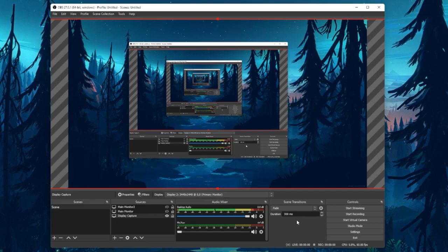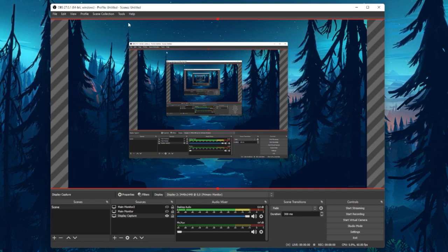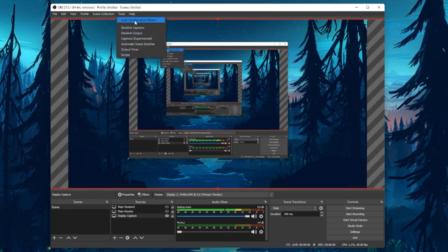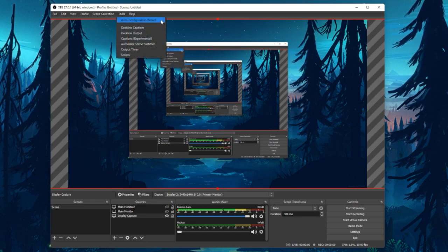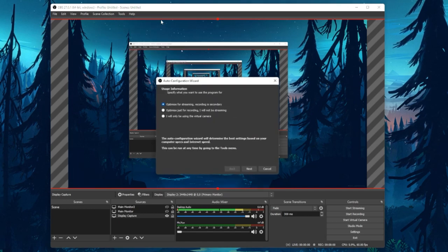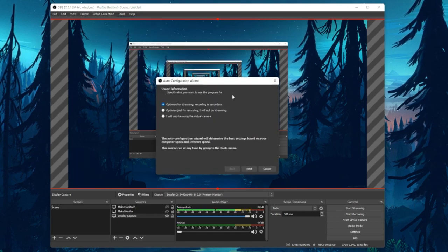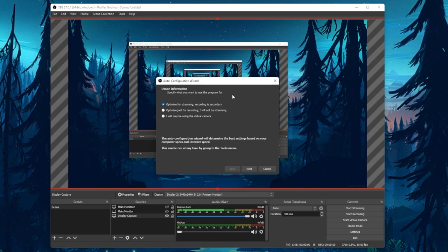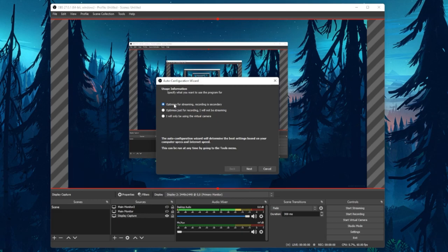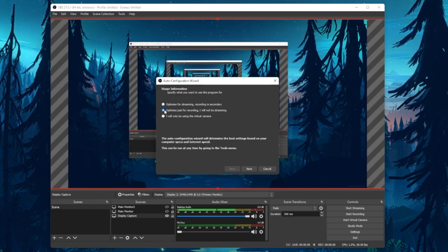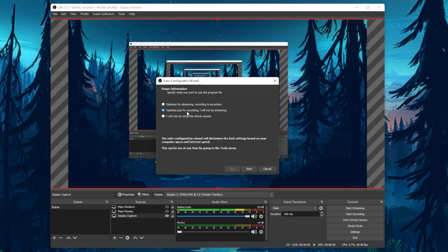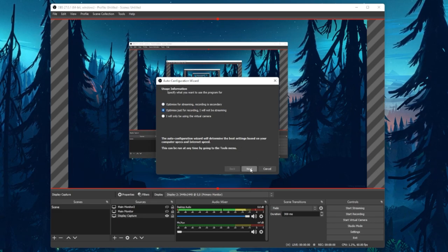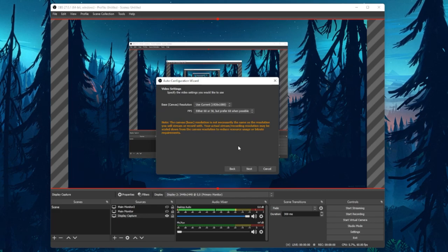To quickly optimize your OBS recording settings, you should make use of the Auto Configuration Wizard. Under Tools, select the Auto Configuration Wizard option, and you will be presented with three options to choose from. According to your preference, OBS will adapt your recording settings. In this example, we will optimize OBS for recording and not streaming, so choose this option if it's according to your preference.